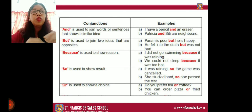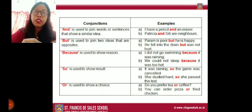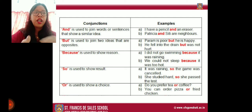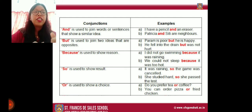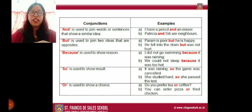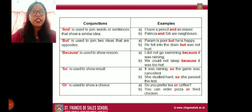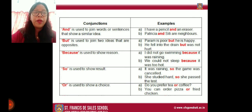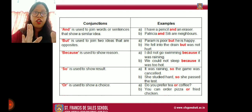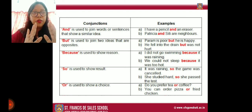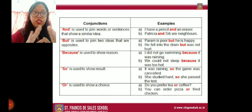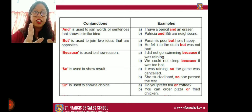The conjunction 'and' is used when sentences or words show a similar idea. For example: 'I have a pencil and an eraser'; 'Patricia and City are neighbors.' They are showing similar or related things, so we use 'and.' The conjunction 'but' is used to join two ideas that are opposites — when two things contrast with each other, we use 'but.'